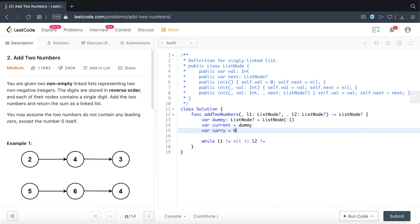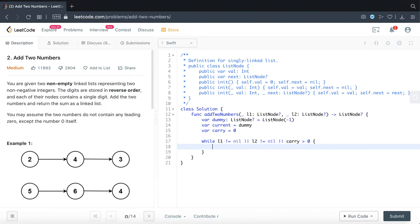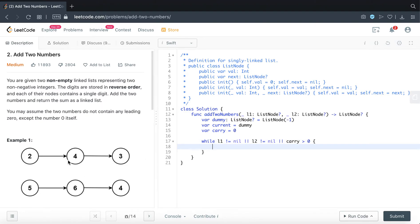So carry is essentially referring to the scenario when two single digits add up and it forms two digits or more.